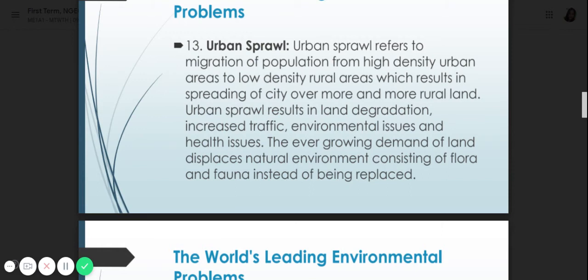Number thirteen is urban sprawl. Urban sprawl results from land degradation, increased traffic, environmental issues, and health issues. The ever-growing demand for land means natural environments consisting of flora and fauna are being replaced — for example, land being converted to subdivisions. Increased traffic leads to more vehicle emissions and air pollution. Health issues also spread more easily with greater population density, as seen for example with COVID-19.